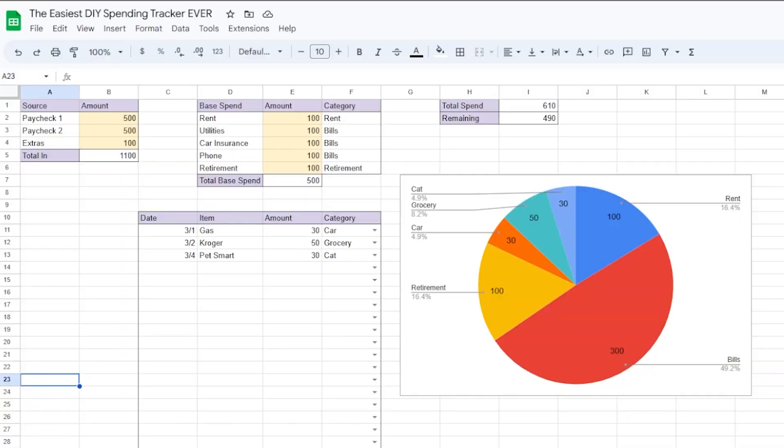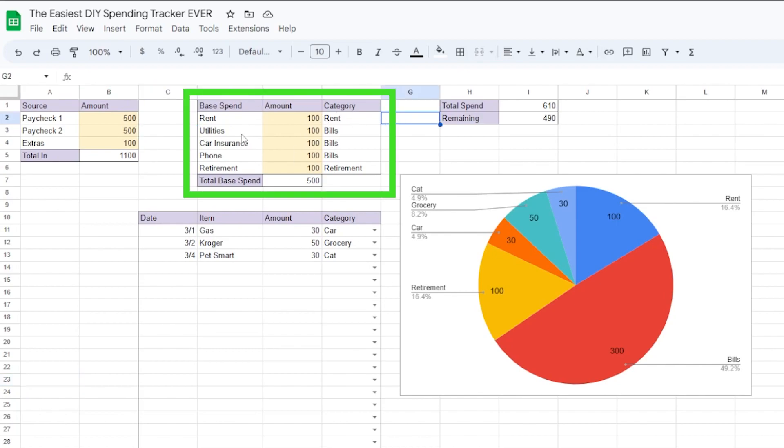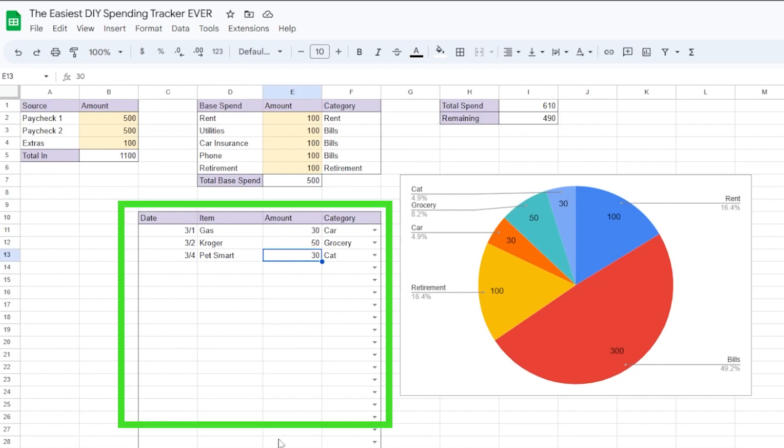Here's a preview of what our finished spending tracker is going to look like. It has a section to show your income, a section to show the spending that doesn't change per month, and a section for your variable spending.